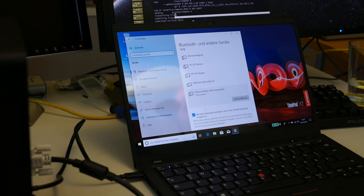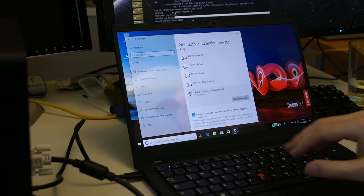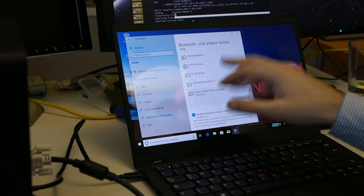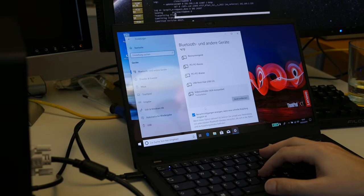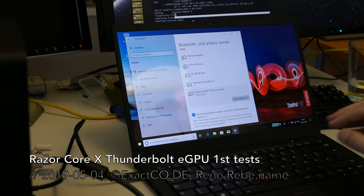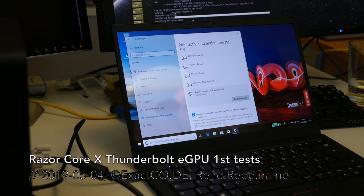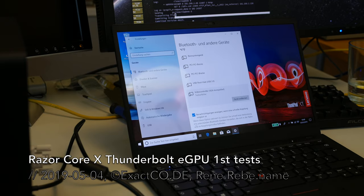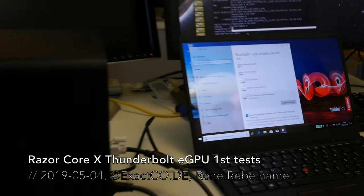A stupid Linux user as usual tries to use Windows. Driver error, whatever that is about. Let's plug in our external SSD and give a real man's operating system a shot.